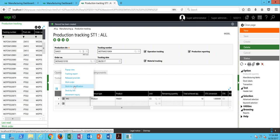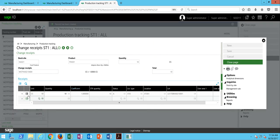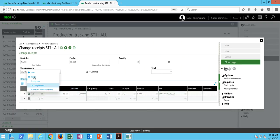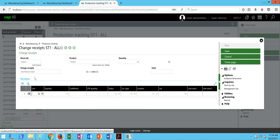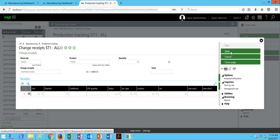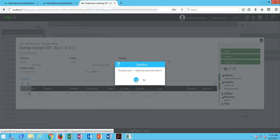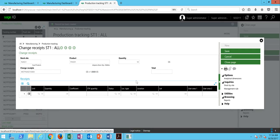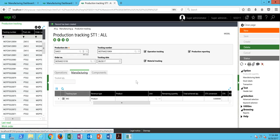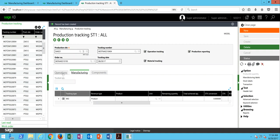stock transaction modification. Then in here, we can go ahead through the action button, delete the line, then save it. And once again, we get the message indicating that you're setting this line to zero. This is going to delete it, and do you wish to confirm? We say yes. And that backs out the finished goods produced.